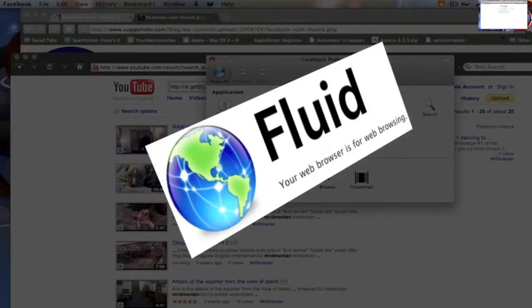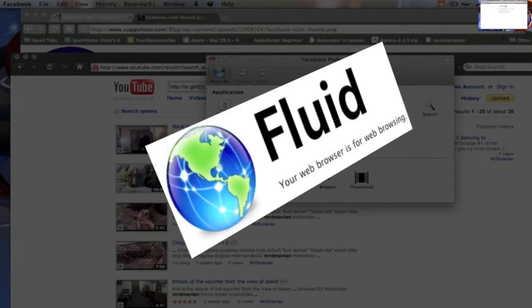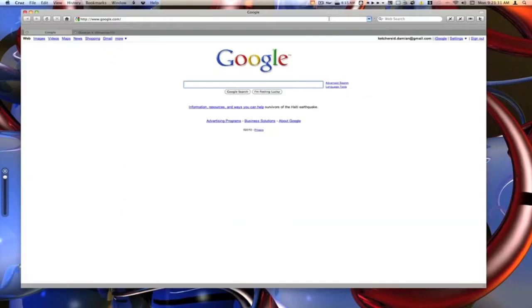That is Cruise and Fluid. All links will be in the description or in the info box. Remember if you have any questions leave a comment down below. If you like the video please rate it. If you don't like it please rate it. If you did like it please subscribe. See you next time.